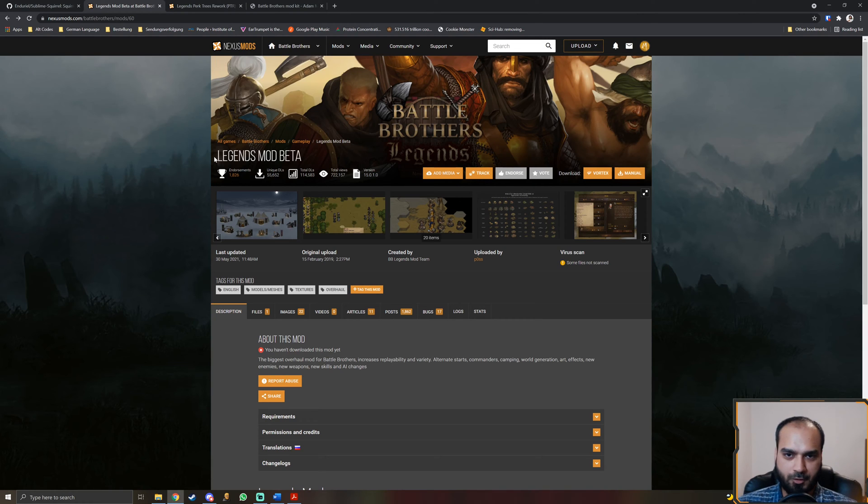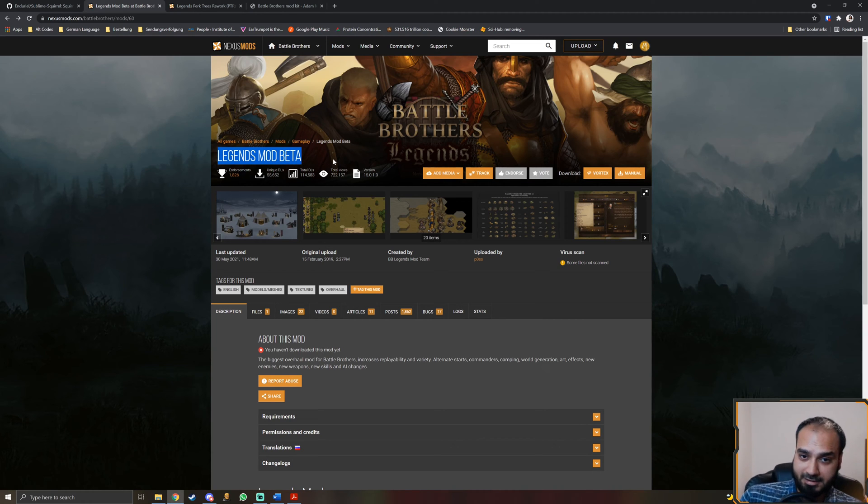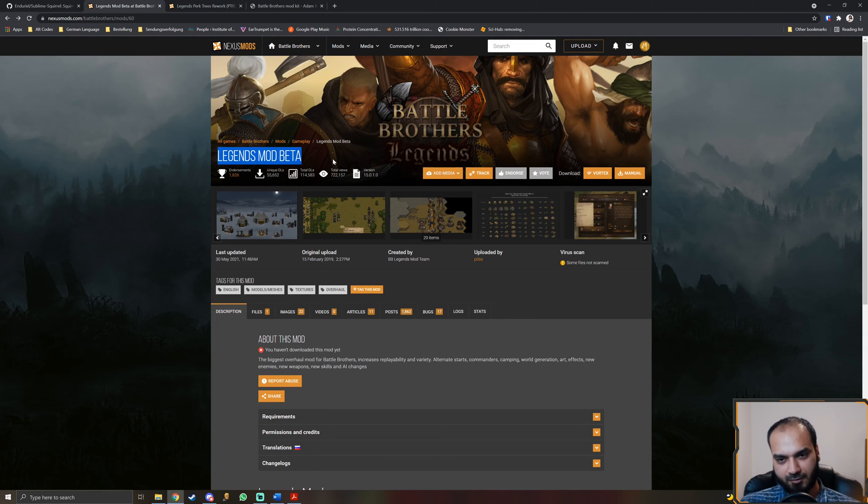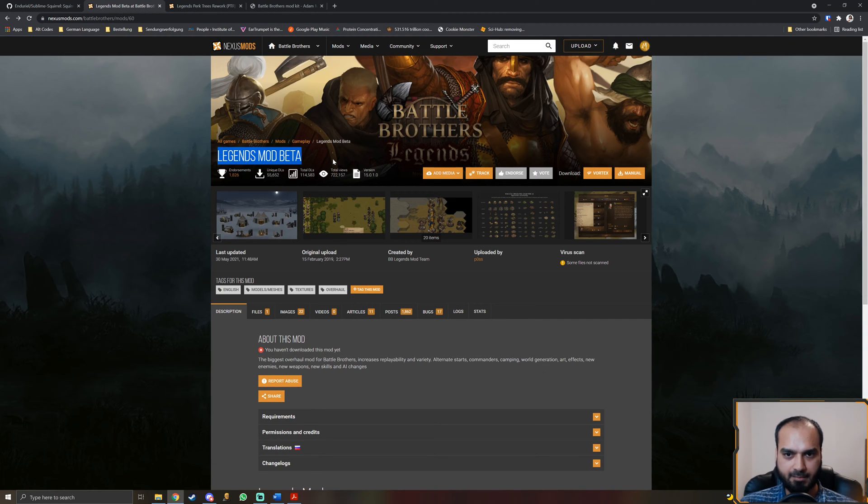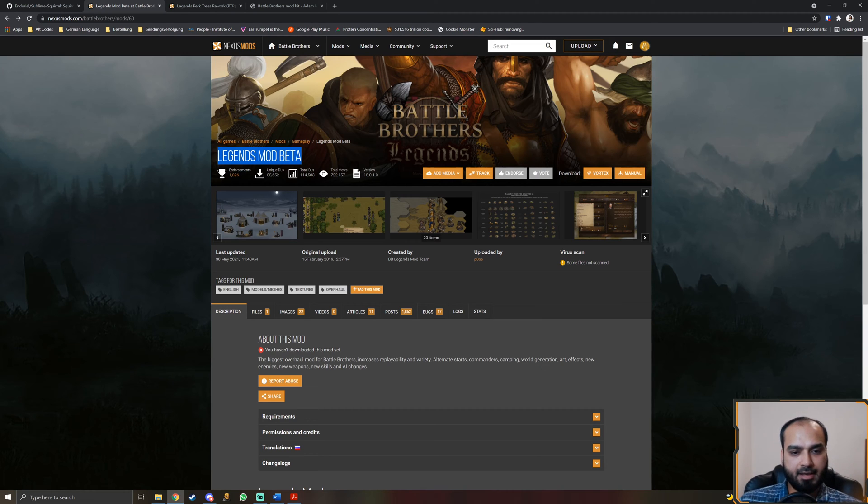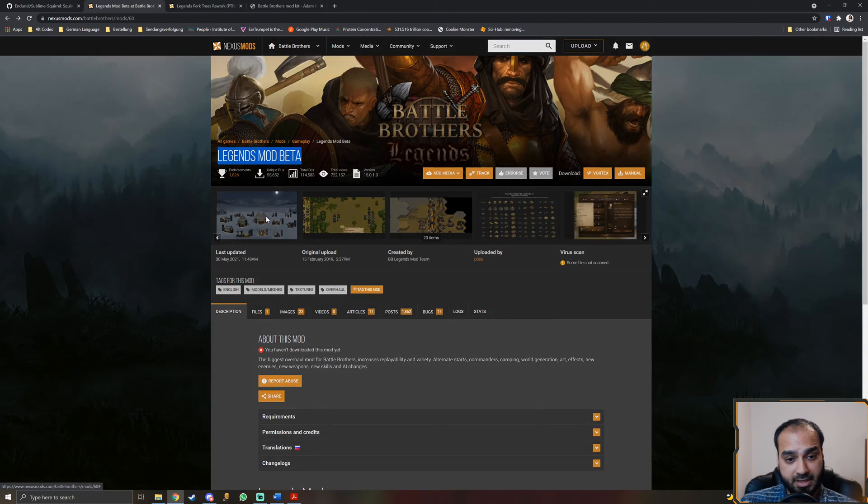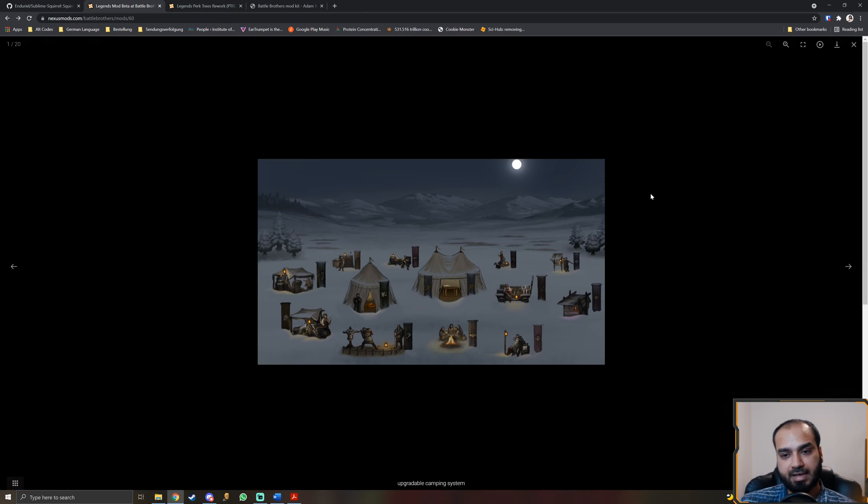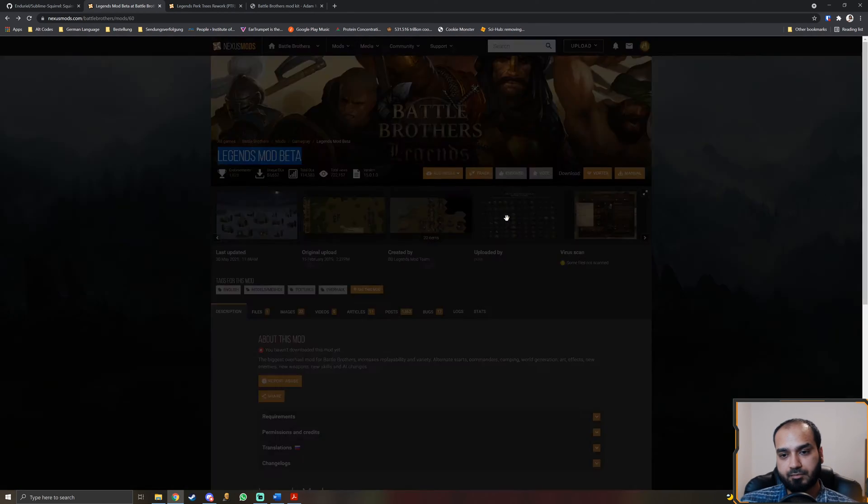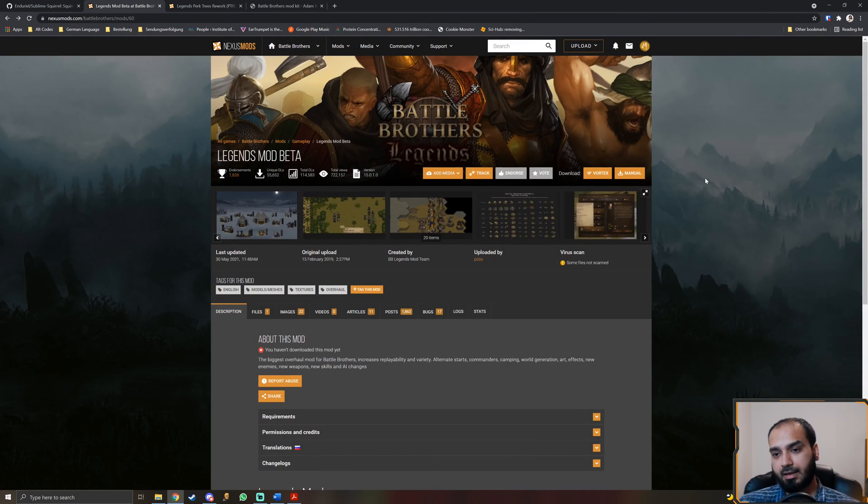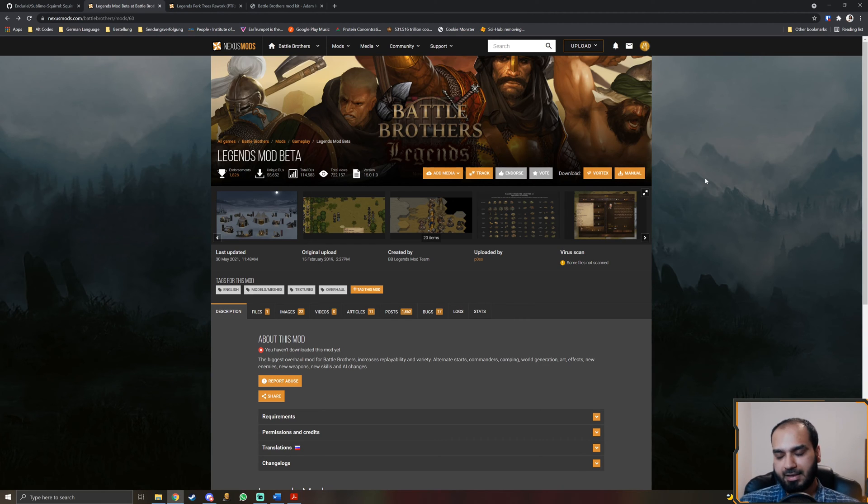For those of you who don't know me, I am one of the developers on the Battle Brothers Legends mod team. If you don't know about the Battle Brothers Legends mod, you really need to know about this mod because it is the biggest mod for Battle Brothers. It adds so much content to the game that I would need an entire episode just going through all the content that it adds. It adds new perks, new enemies, new origins, new events, an entirely new camping system which you can see right here. It adds an entirely new dynamic economy system and it just adds so much more content. It adds a dynamic perk system.